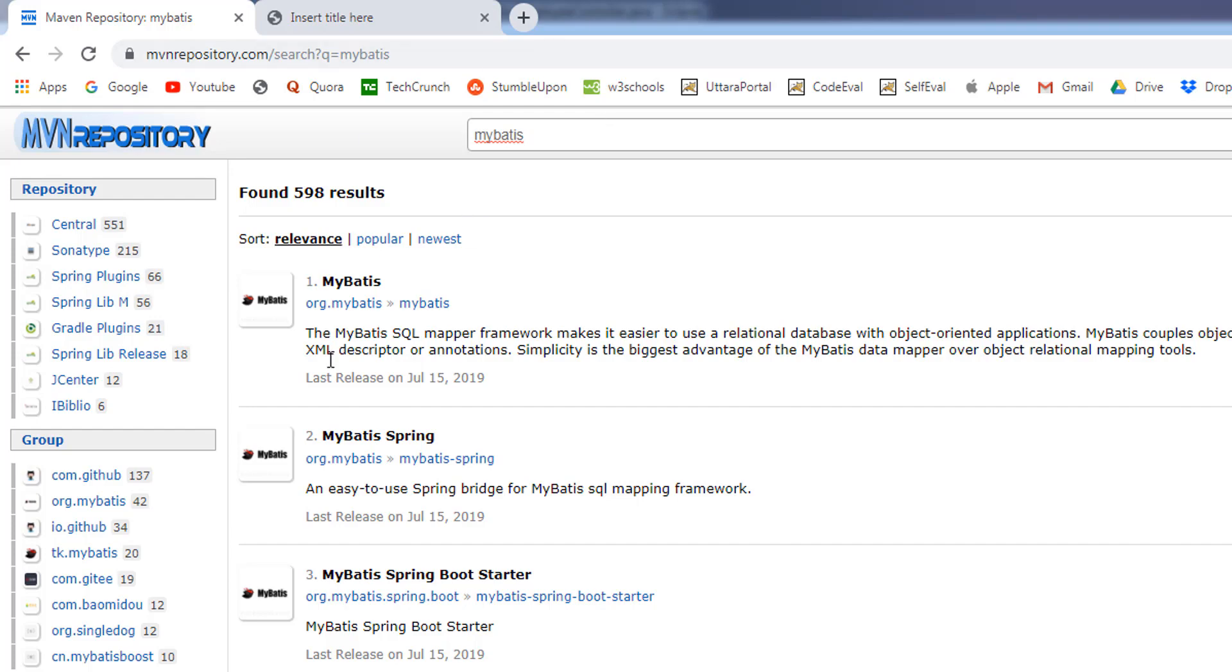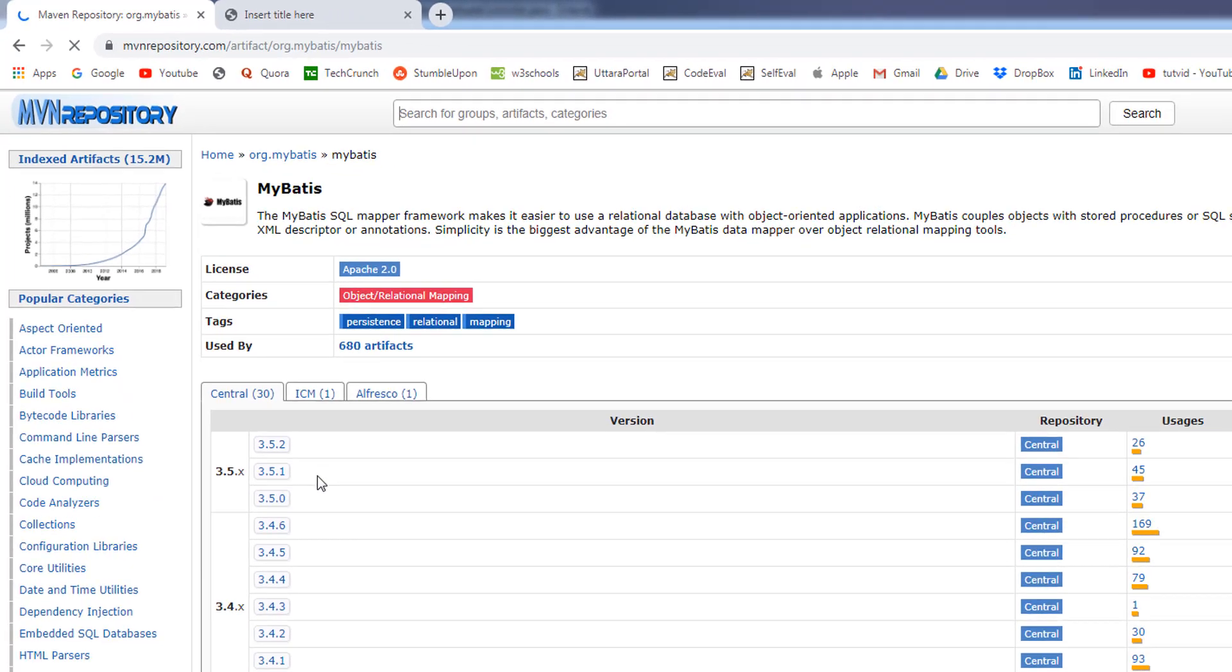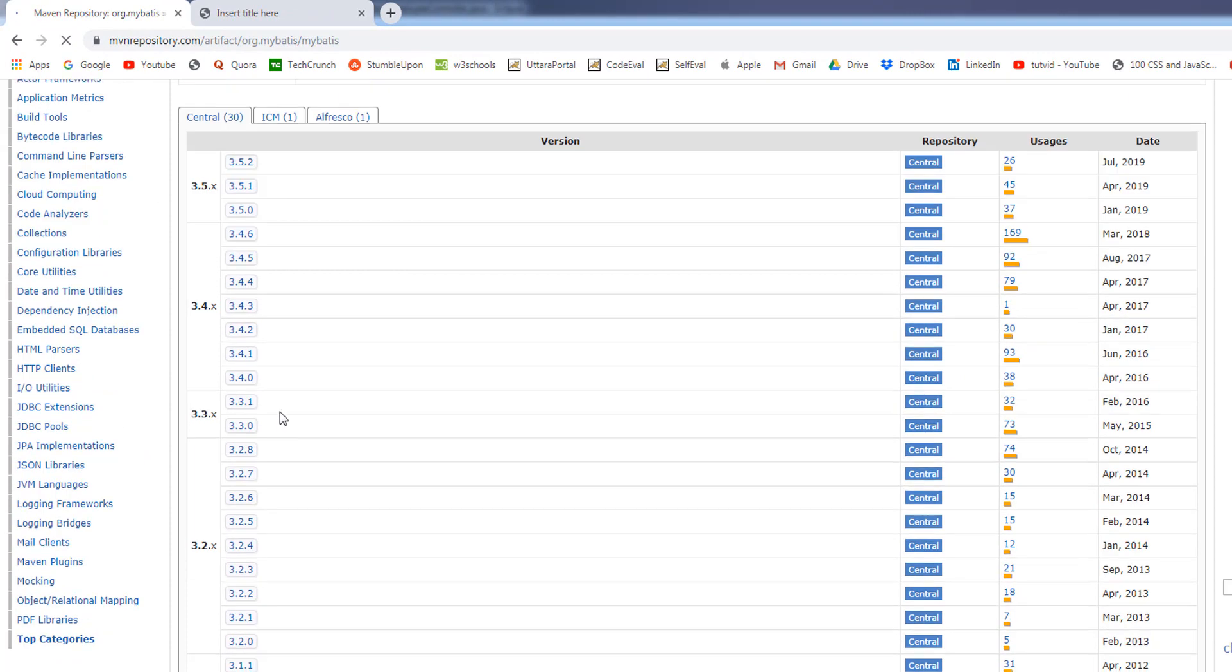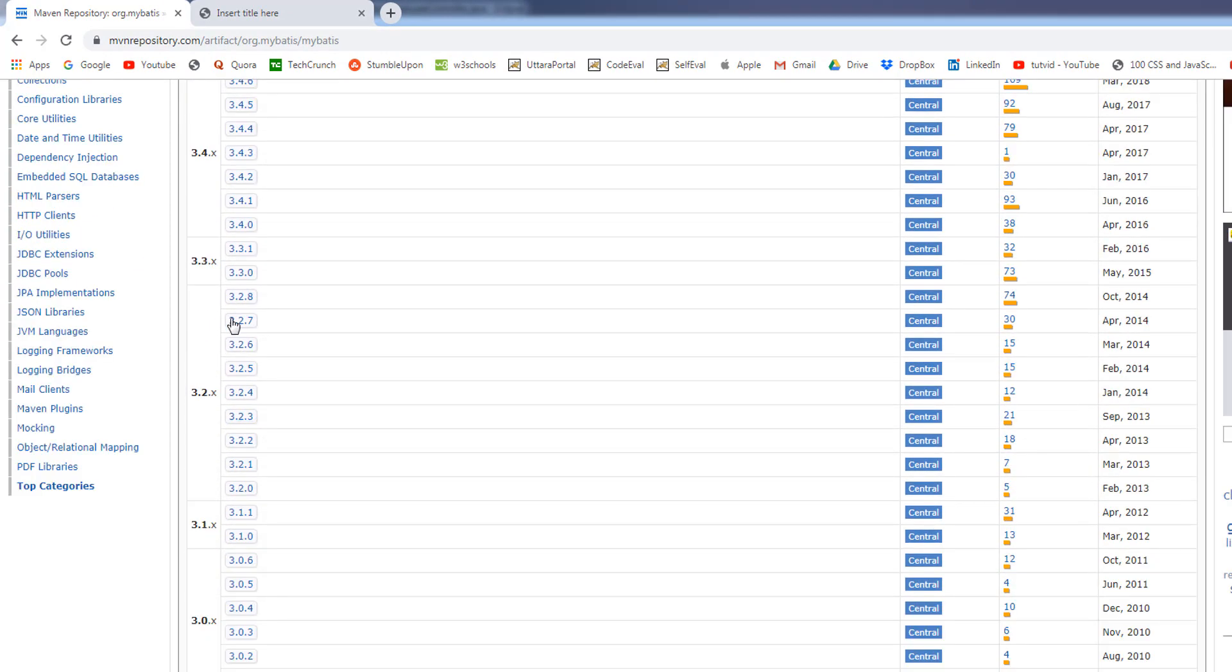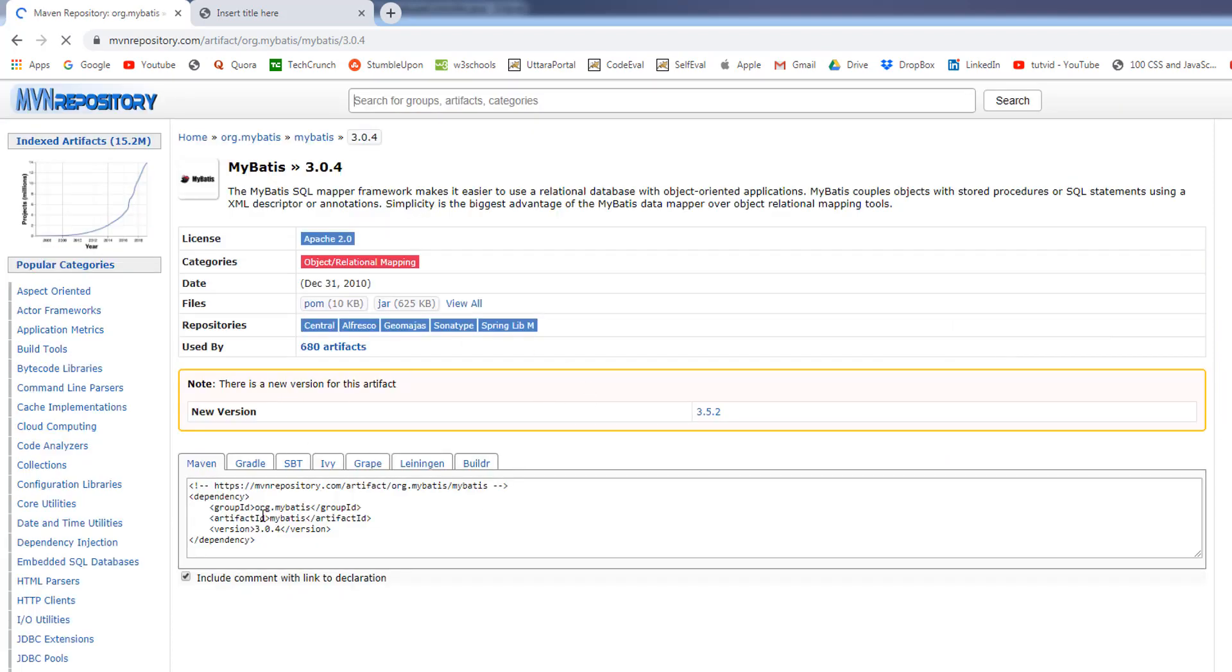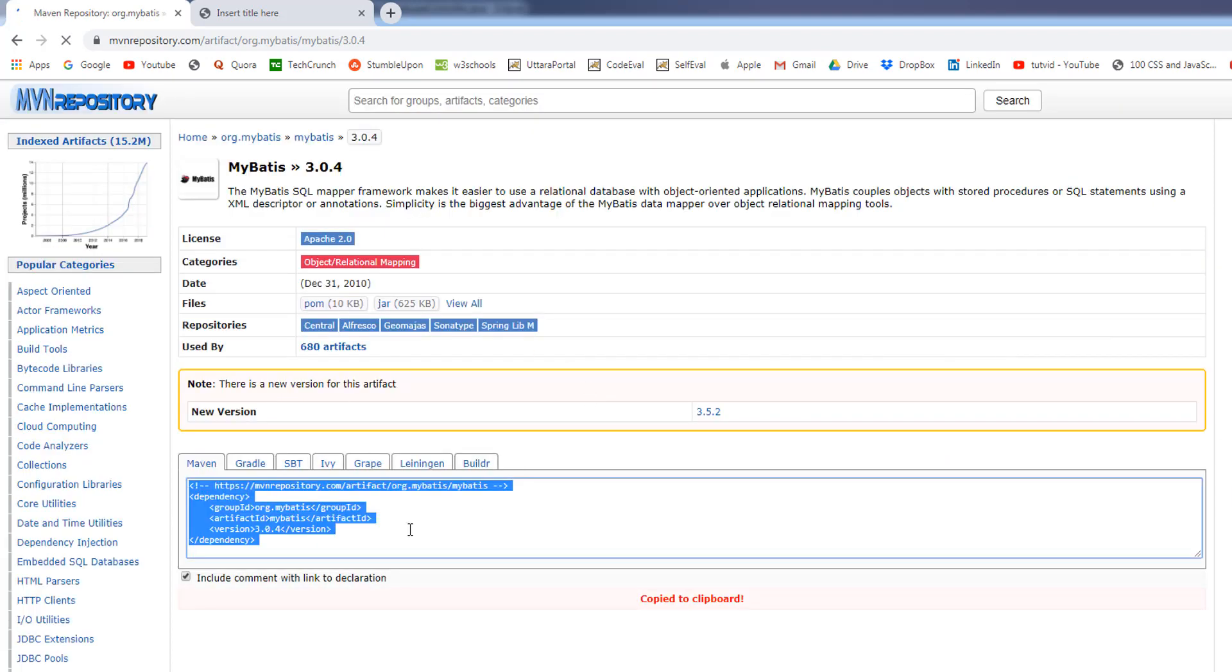I'll go to the MyBatis first one and search for version 3.0.4 and I'm going to copy the dependency.